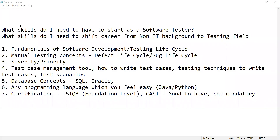Hello everyone, welcome to the channel of RD Automation Learning. Yesterday we uploaded a video on why one should not use fake experience in their resumes to get a job in software testing. We have been receiving emails and comments asking what should be the approach — how should one get a job in software testing if they are working in non-IT fields or have some career gaps. In this video, we cover the important skill sets one needs to start as a software tester.